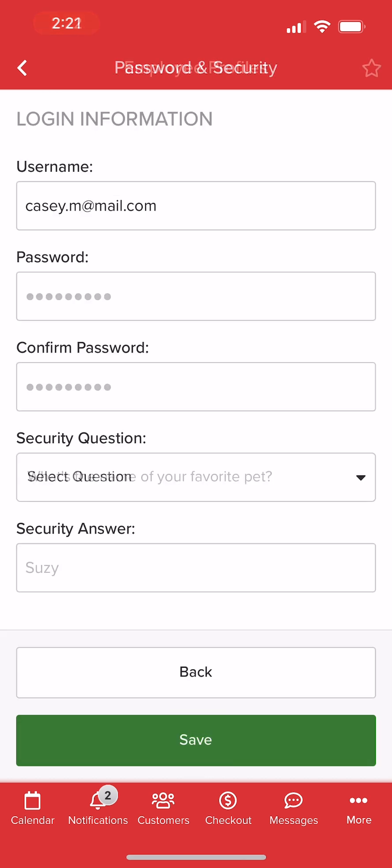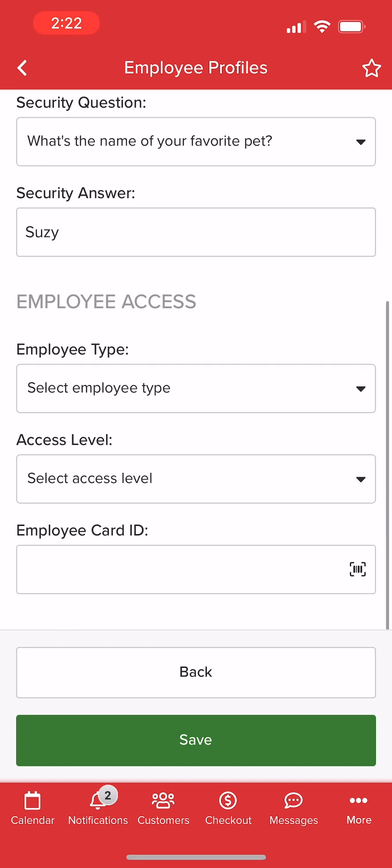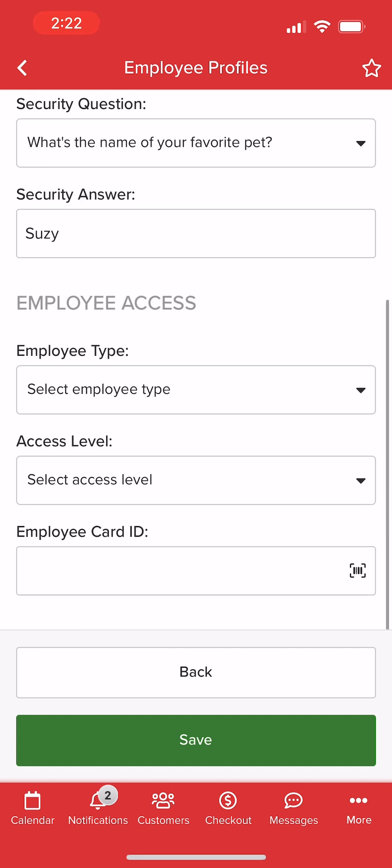Next, we'll create a password and set a security question and answer. Afterward, we'll select an employee type.